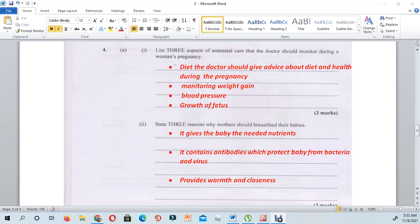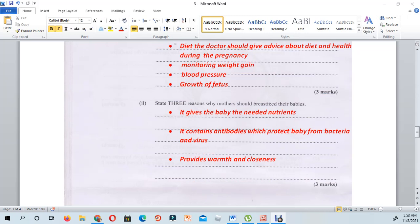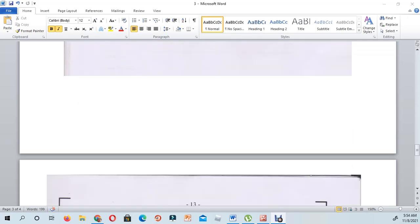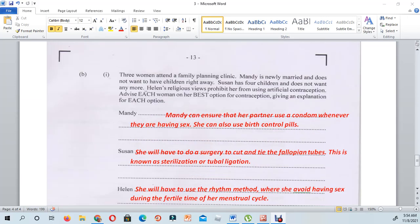The next question asks to state three reasons why mothers should breastfeed their babies. First, it gives the baby the needed nutrients and contains the necessary nutrients. It also contains antibodies which protect the baby from bacteria and some viruses, helping the baby fight against disease-causing organisms. Next, it provides a sense of warmth and closeness between the mother and the baby.